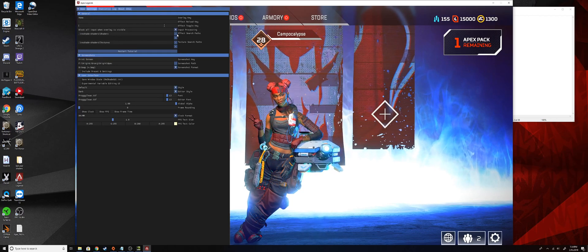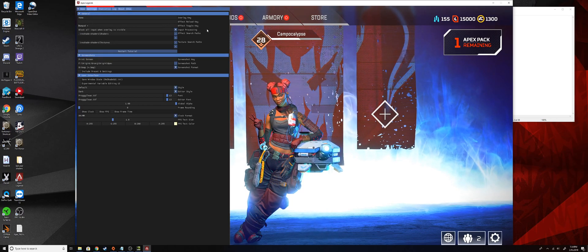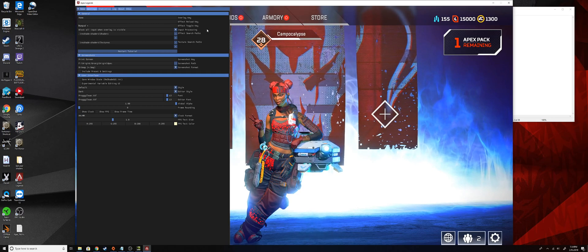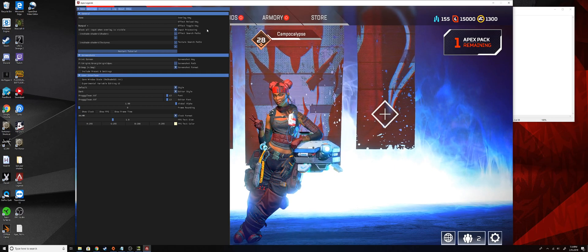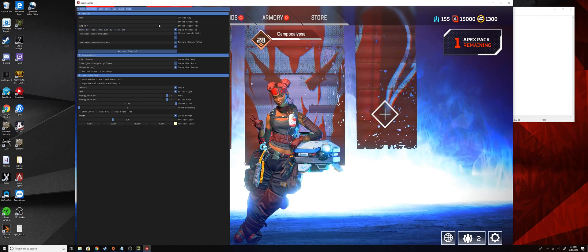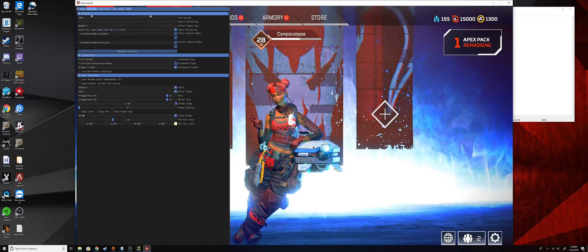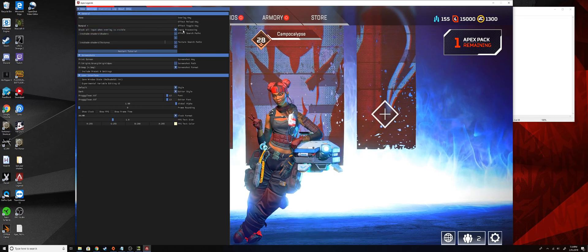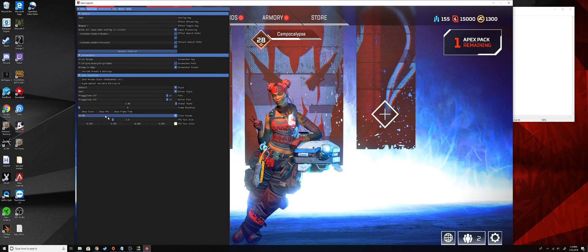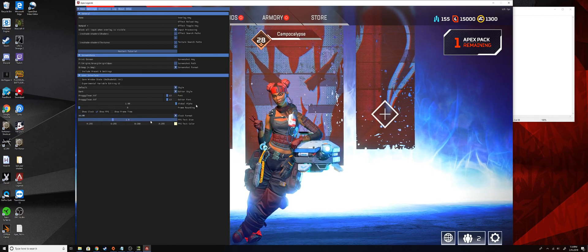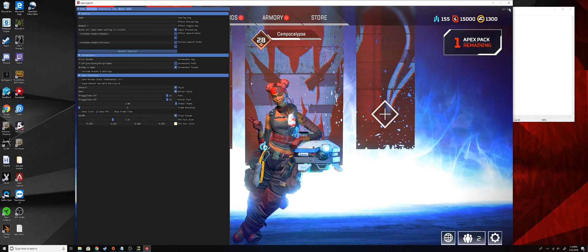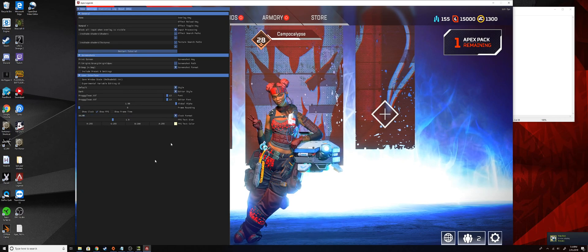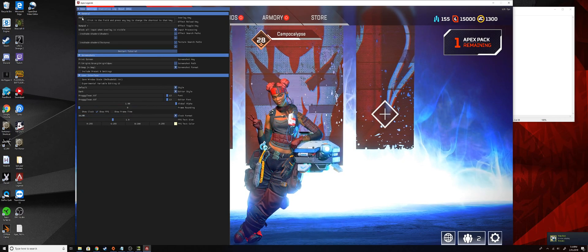Then go to your effect toggle key, and then put in whatever key you want to be able to toggle these effects on and off. I like numpad plus because it's out of the way and not a lot of games use that. You can choose whichever one you would like. I also like to throw on a frames per second tracker just to see where my frames are, because Reshade does take a little bit of your frames to use.